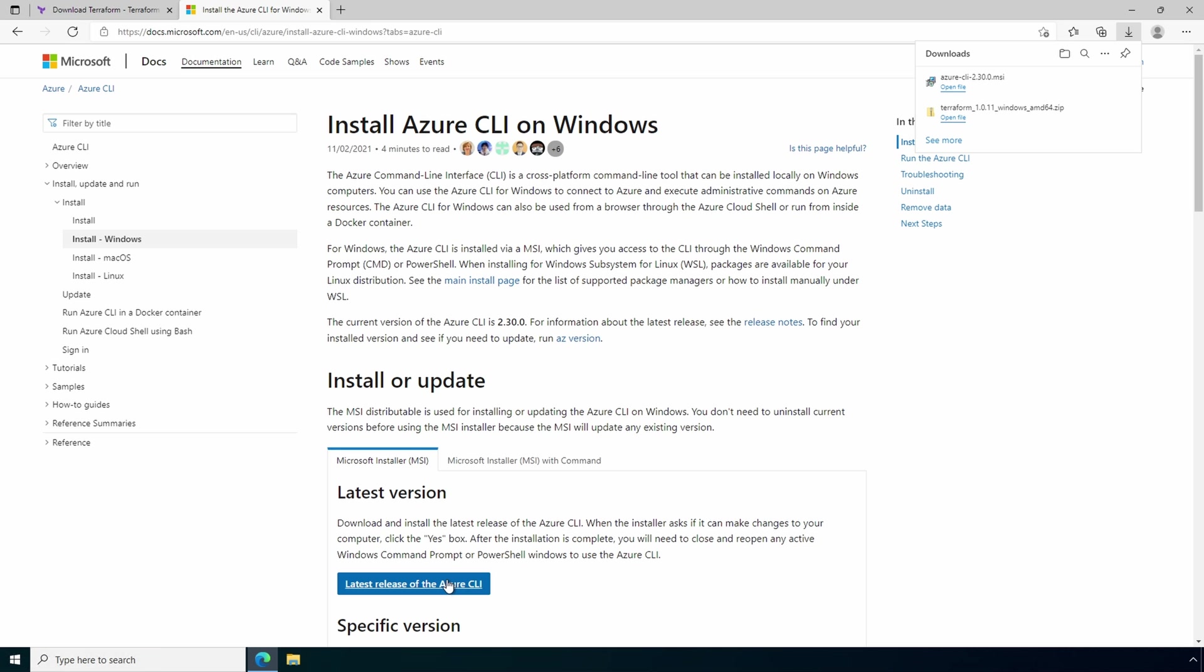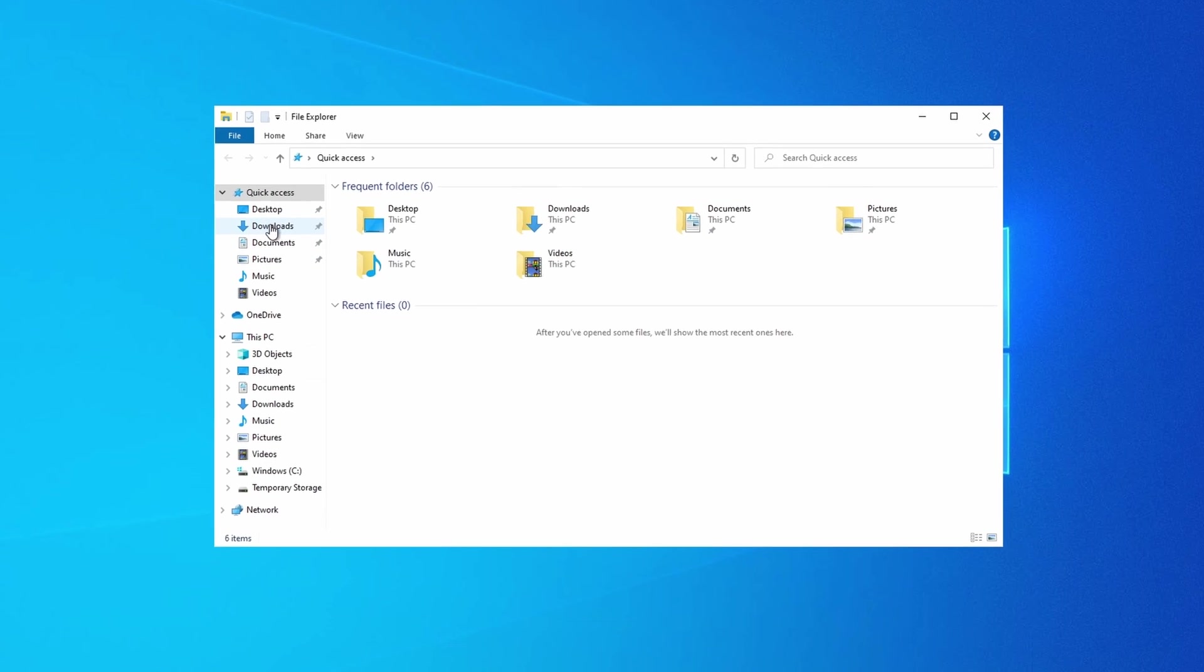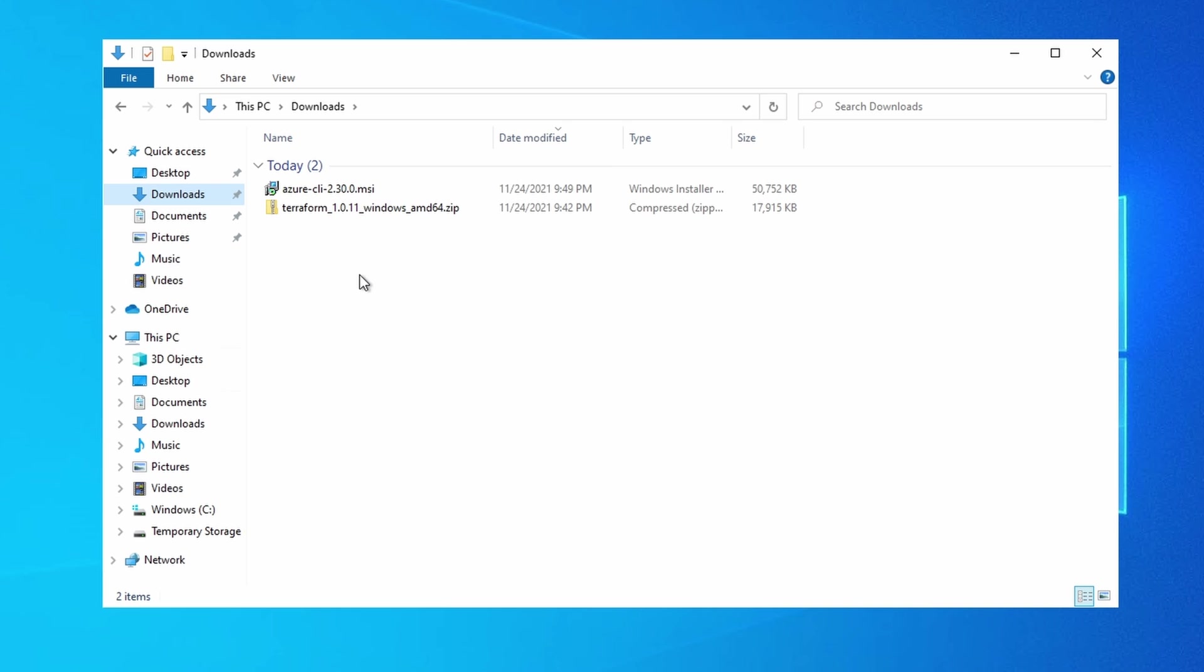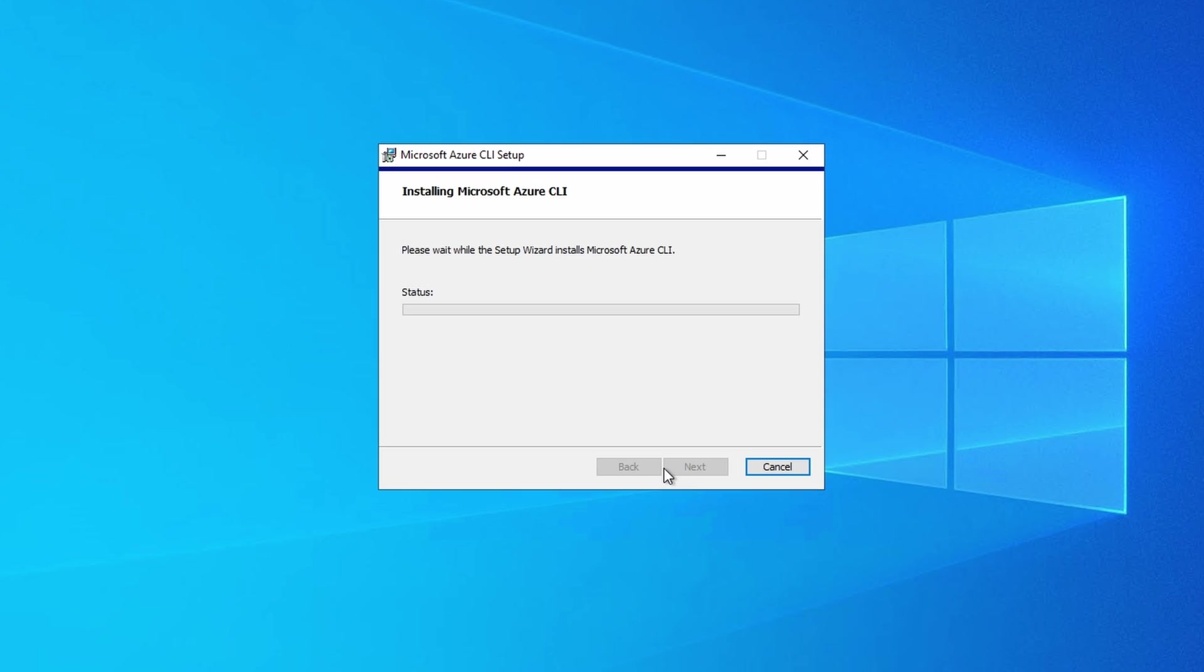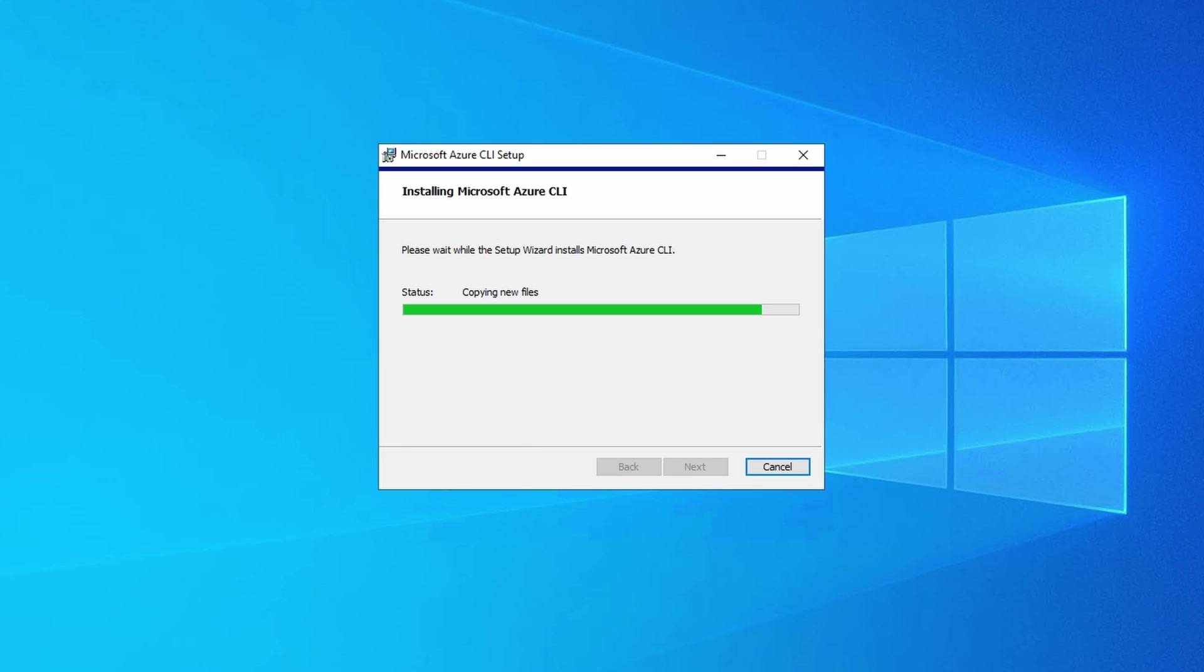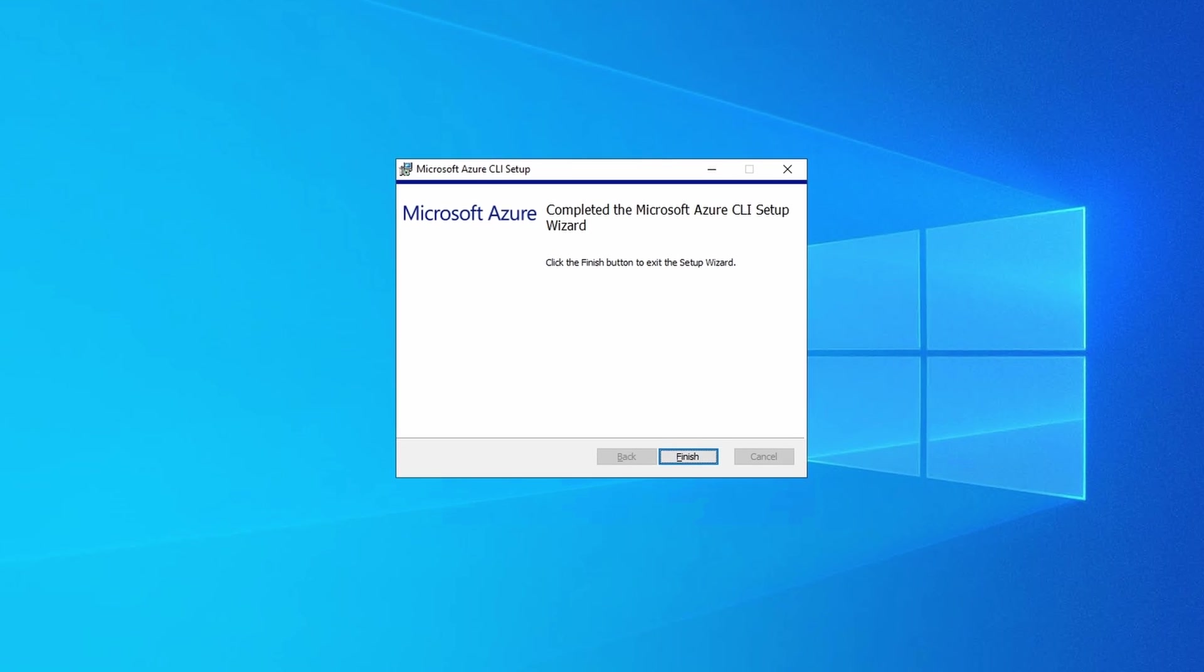Once finished, let's open up the download folder. And we'll run the Azure CLI MSI package. Accept the terms and install. We'll follow the prompts to install the Azure CLI. This will take a couple minutes to finish. I'll pause here and come back once it's done.